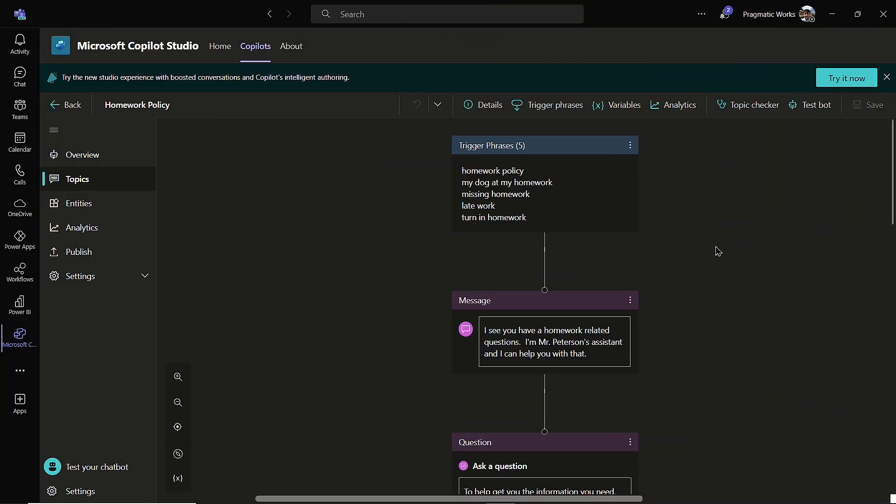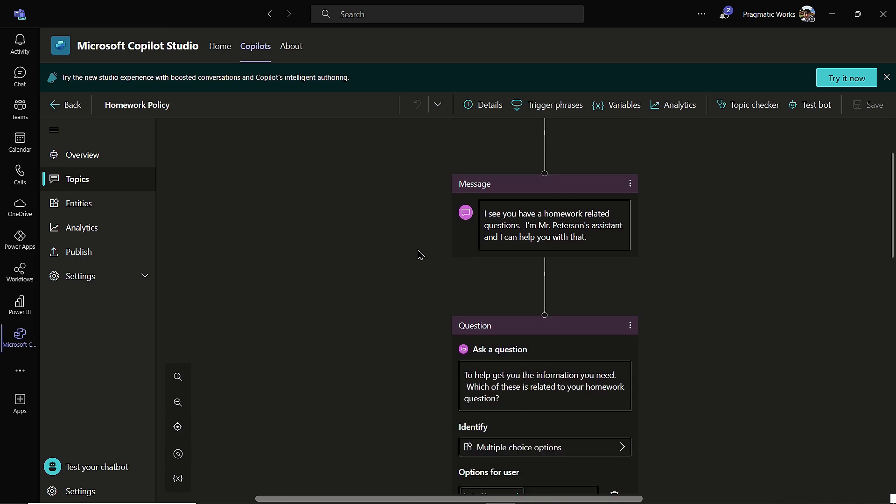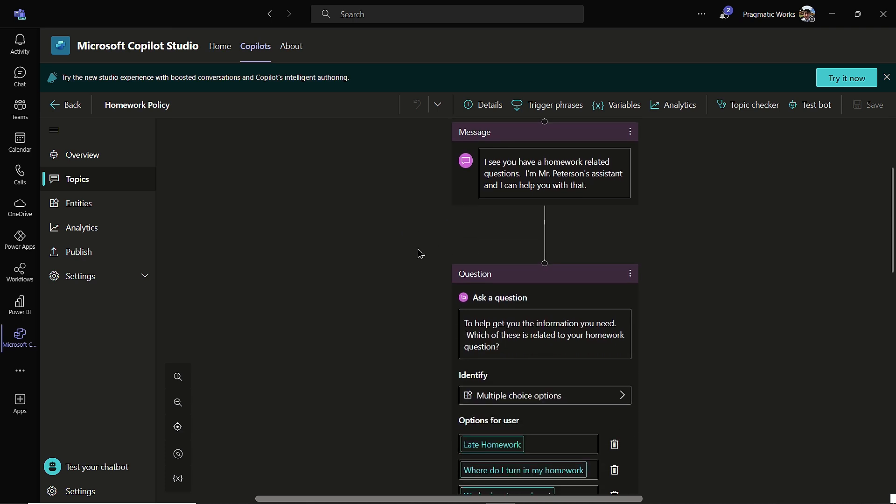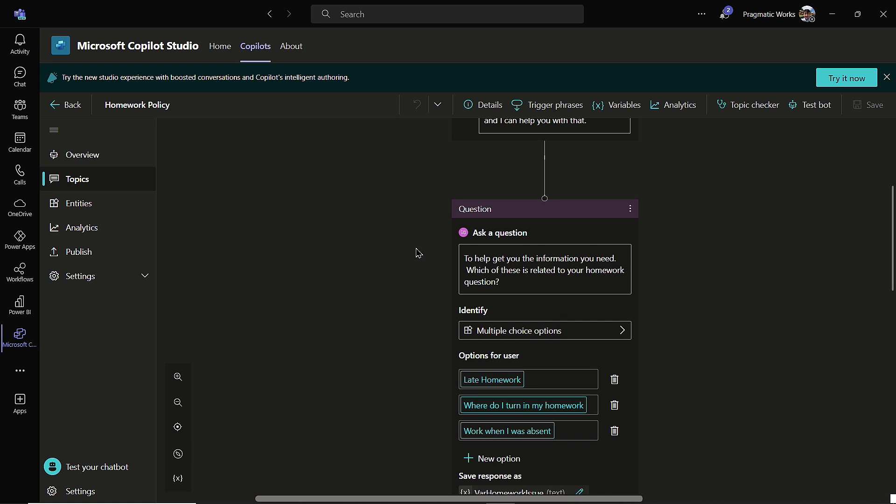As you can see, this is from my last video here where I had a topic about homework. So our students come in, they have a question about their homework. I have some different trigger phrases to initiate it. I give them a nice message and then I ask them a question. Which of these is related to your homework question? In that last video, we did multiple choice options. So when the user goes and tests the copilot, they are going to get these option choices to answer from, and then they can type in their answers as well.